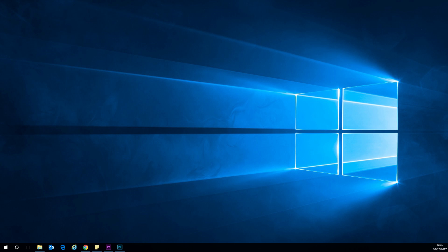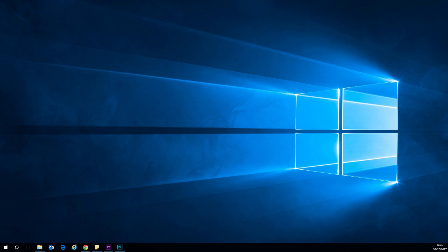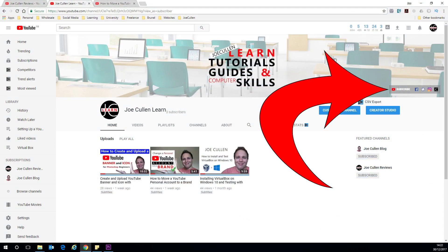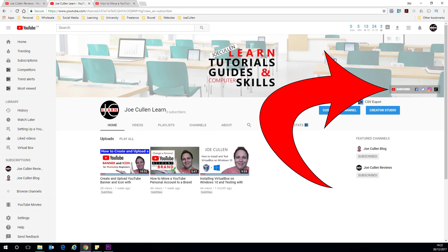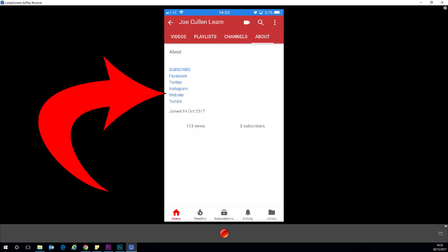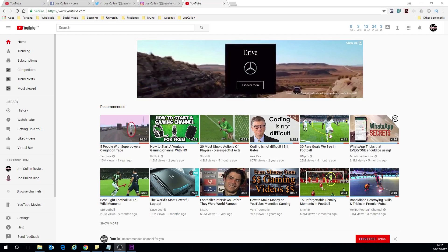Now before we go ahead and make the channel art links there are some things to be aware of. The first one is that on a desktop computer there are five links that will display in the bottom right of the channel art. This is only on a desktop computer and they're displayed differently on mobile devices. Even though there's a limit on the channel art icons there isn't a limit on the amount of links you can make, they will just be displayed in a different location.